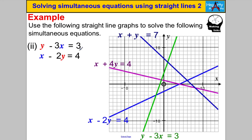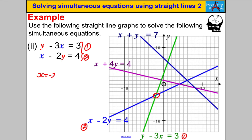Next: y − 3x = 3 and x − 2y = 4. Pause the video and have a think. The first equation is the green line and x − 2y = 4 is the blue line again. Where the green and blue lines intersect looks like x = −2, y = −3. Check: (−3) − 3×(−2) = −3 + 6 = 3 ✓. Then (−2) − 2×(−3) = −2 + 6 = 4 ✓. It works.